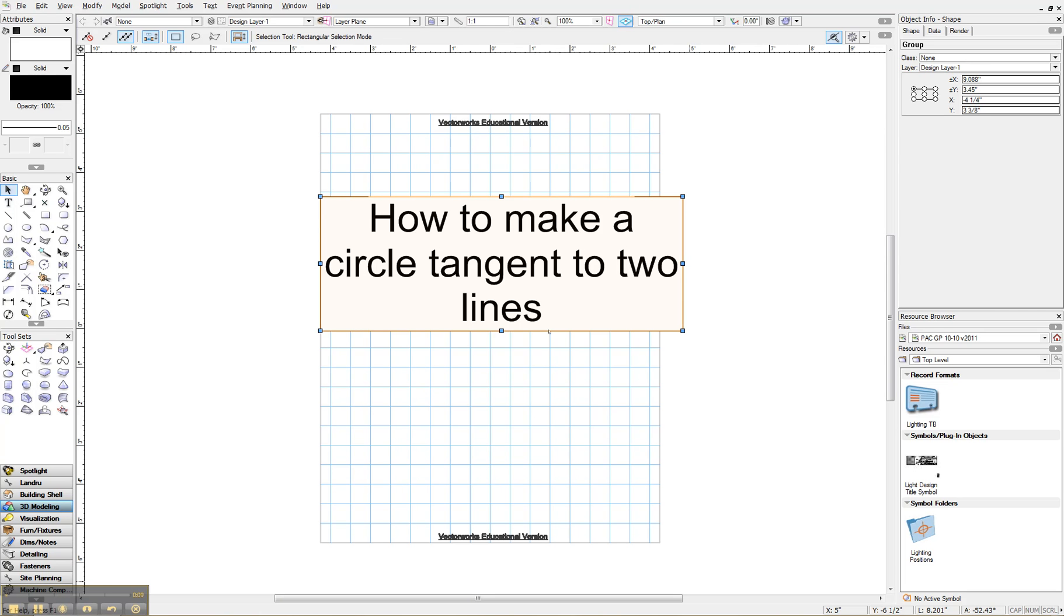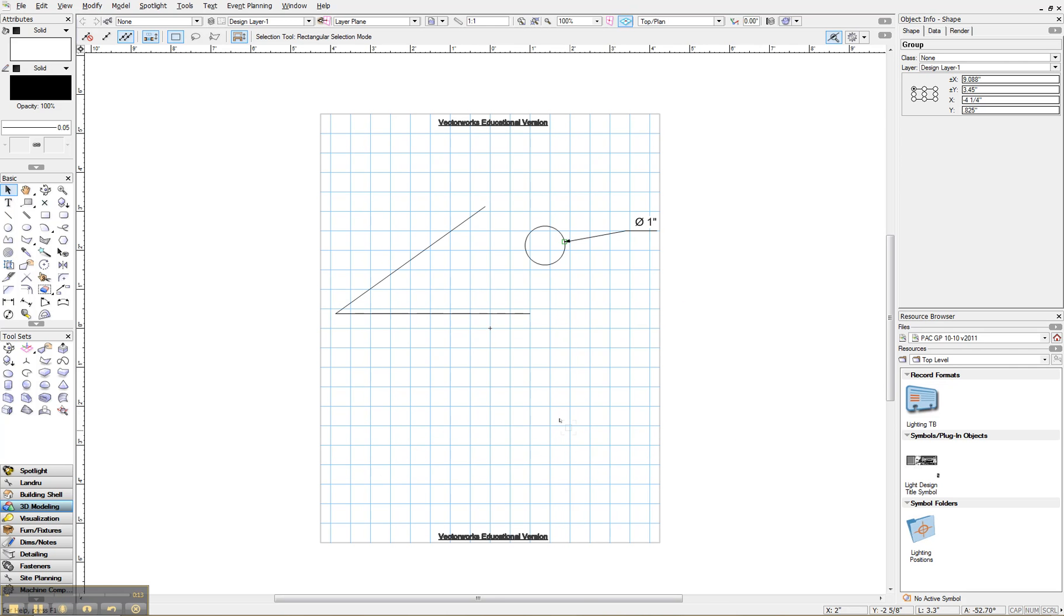All right, here we go. Let me get this out of here. Okay, so I have these two lines right here.